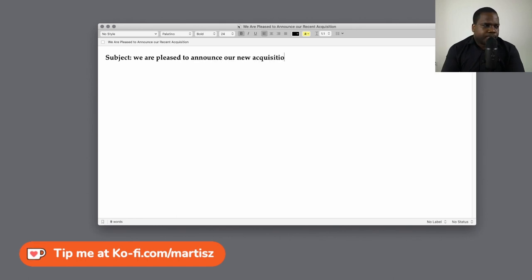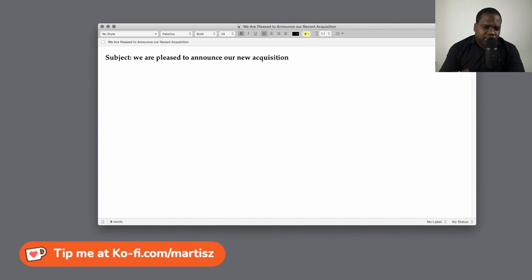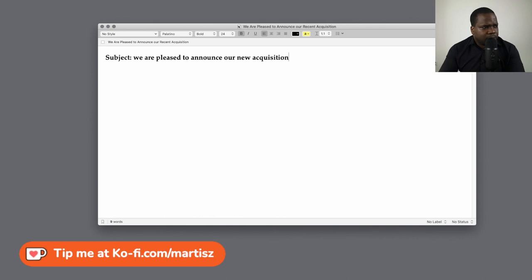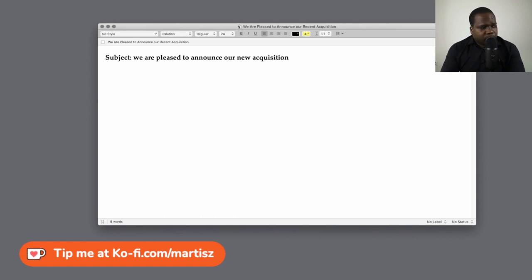For people that don't know, acquisition means you buy something — you acquire something. I'm going to write it down and then we'll talk about it.